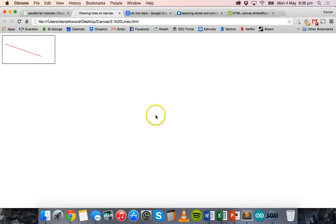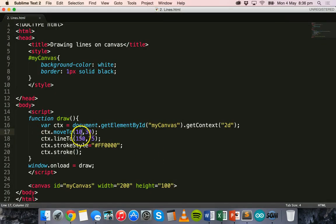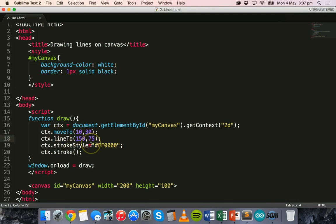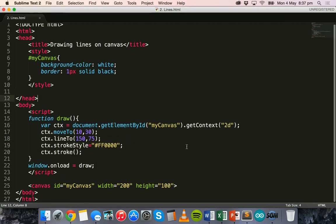Save and refresh and there we go, we've got another different line. Okay, so that's just to show basically the x and the y positions there, how you can fiddle around with those to adjust the lines and also to add a stroke style to specify a color for the line. All right, so that's all for this tutorial. Thanks for watching.